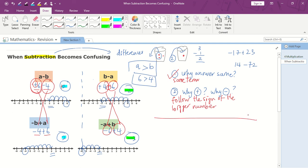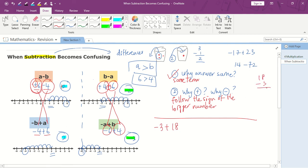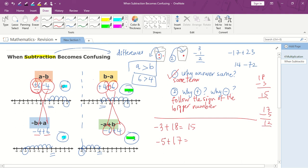Let's try some practice questions. Negative 3 plus 18 — what's the answer? Just find the difference: 18 minus 3. What's the difference? 8 minus 3 is 5, so the answer will be 15. Which number is bigger? 18 is bigger than 3, so the answer is positive 15. How about negative 5 plus 17? So 17 minus 5 equals 12. Which one is bigger? 17 is bigger, so the answer is positive 12.